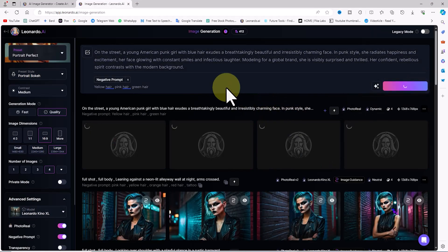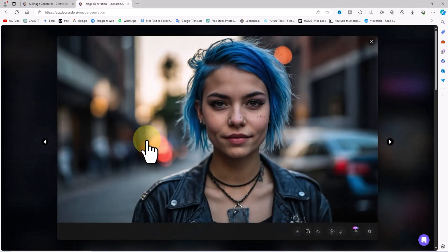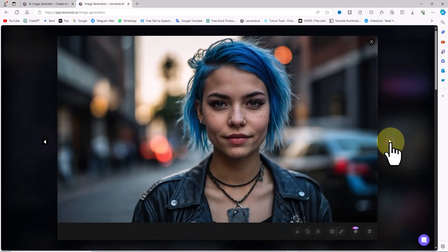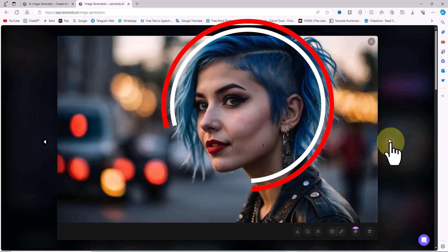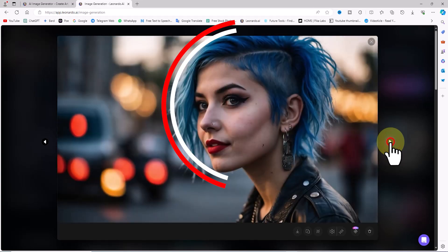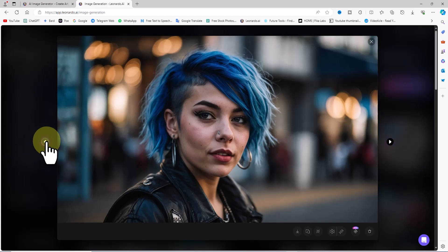After a short while, the images are generated based on the prompt and settings we configured. I review these images. Note that there is a download button below each frame to download the images for free. I have chosen the image you see as my main model.